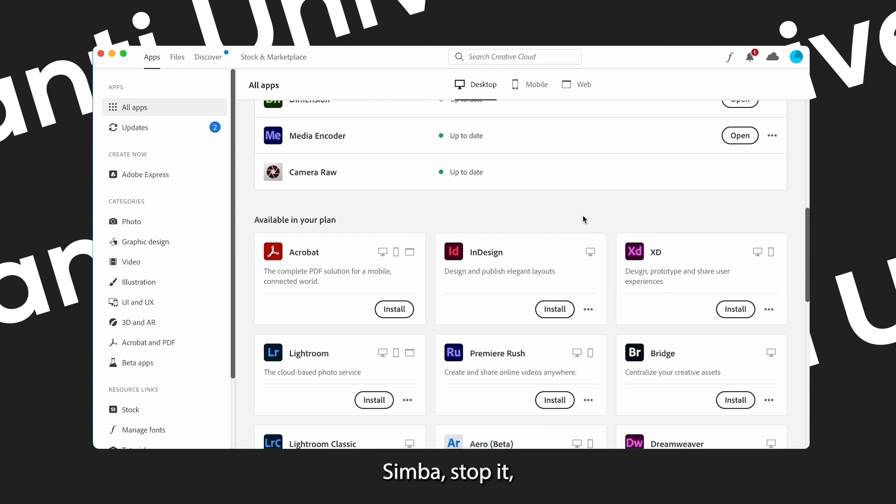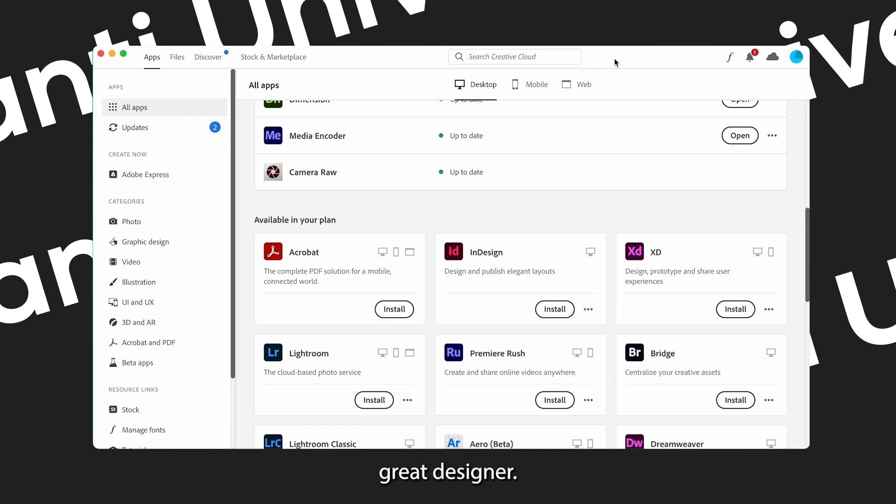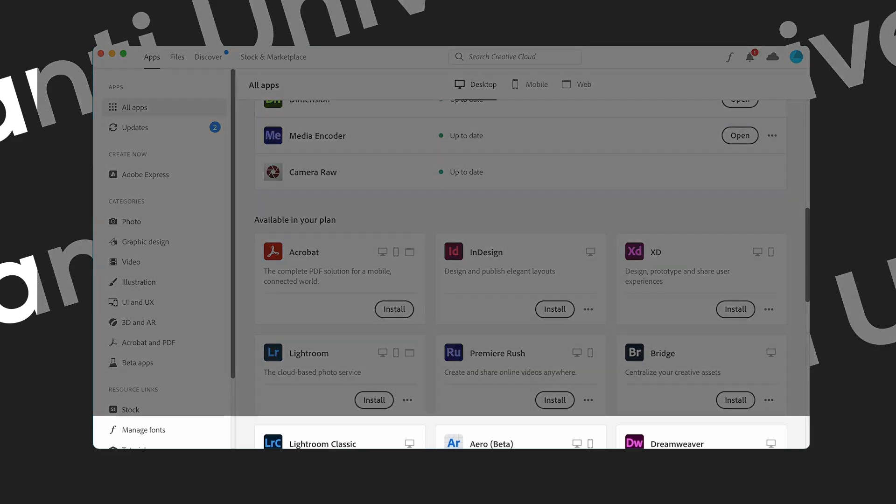Simba, stop it! Stop it, Simba! So listen, last thing: make sure that you click on this video right here. It will show you how to be a greater designer. Cheers.